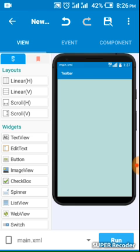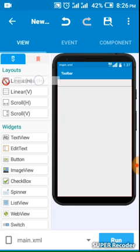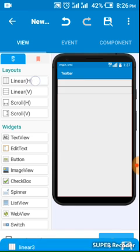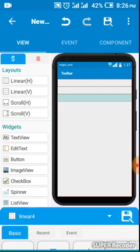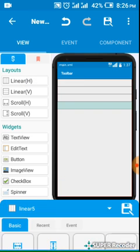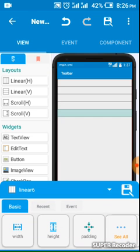So I will start adding linear layouts. Okay, one, two, three, four, five. You can add as many as you want.